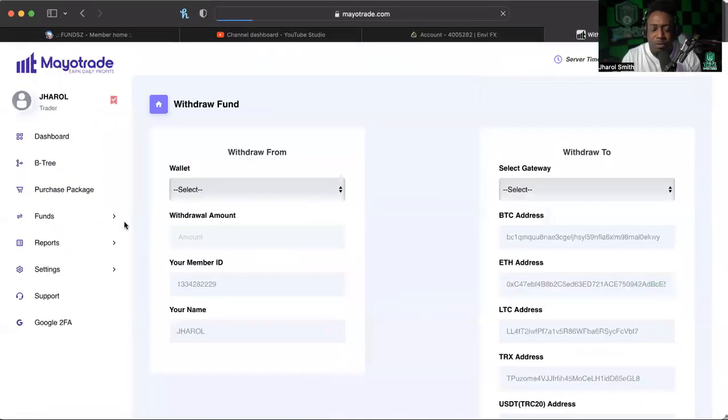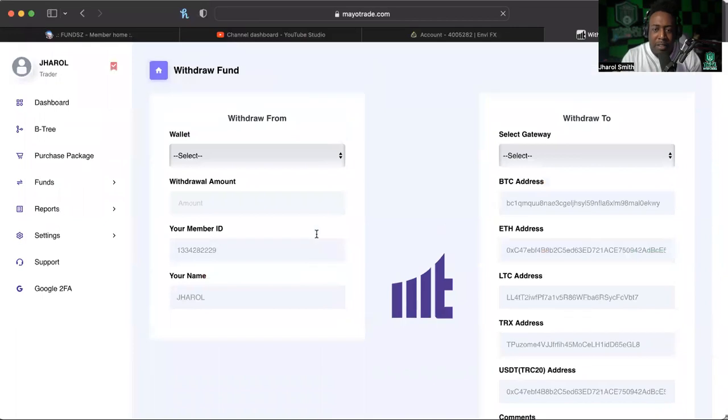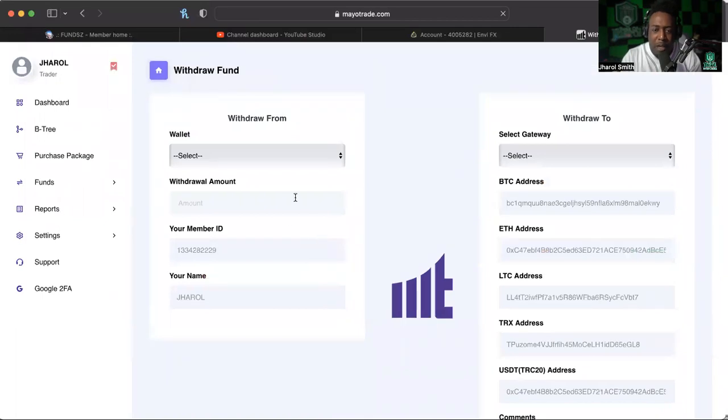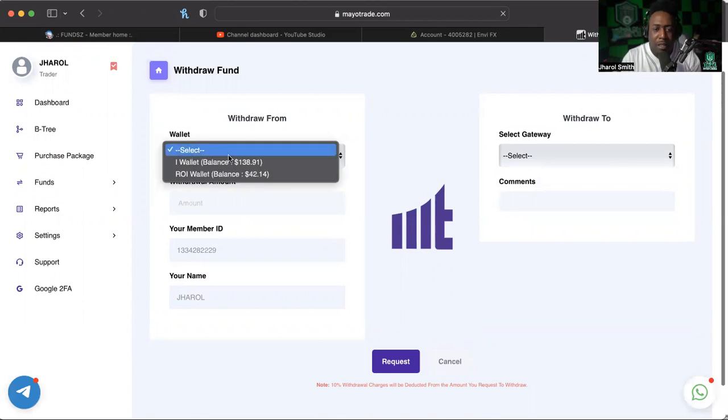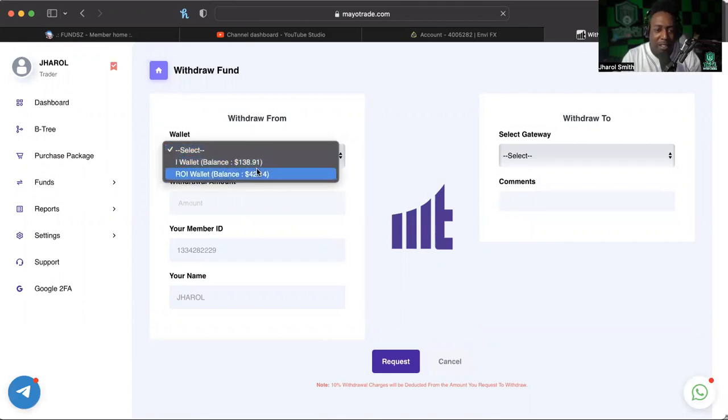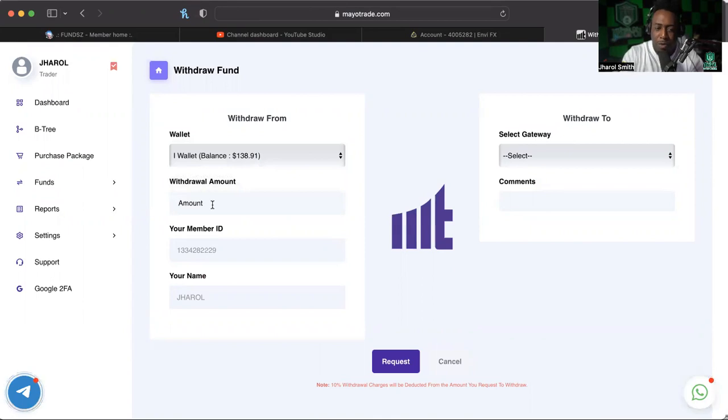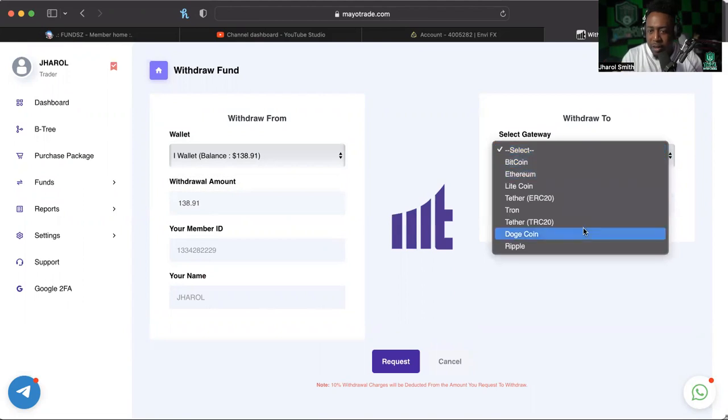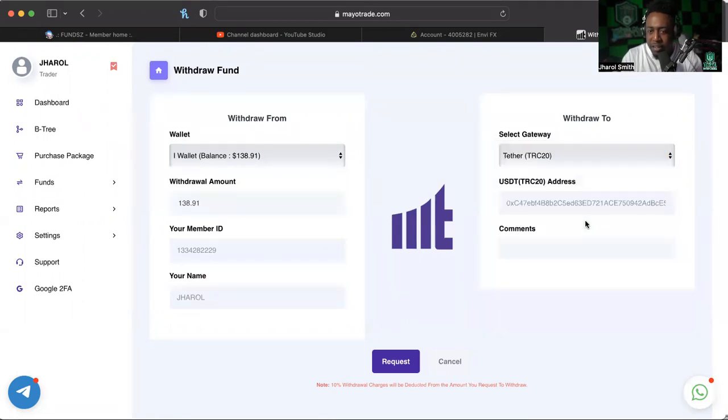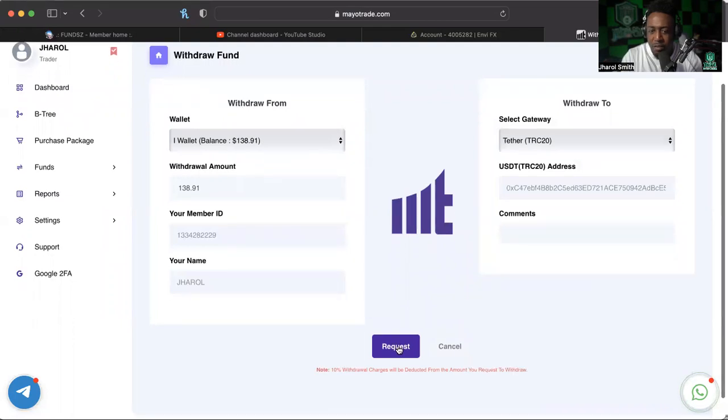We've got some stuff to withdraw from. Now there's different wallets that are here and we went over what those wallets mean. I Wallet and ROI Wallet are the two involved wallets that I have crypto in right now. So let's go ahead and get into this I Wallet first and I'm going to pull out 138.91. I'm going to take it out. I want it in Tether TRC, already got that in there, so request.